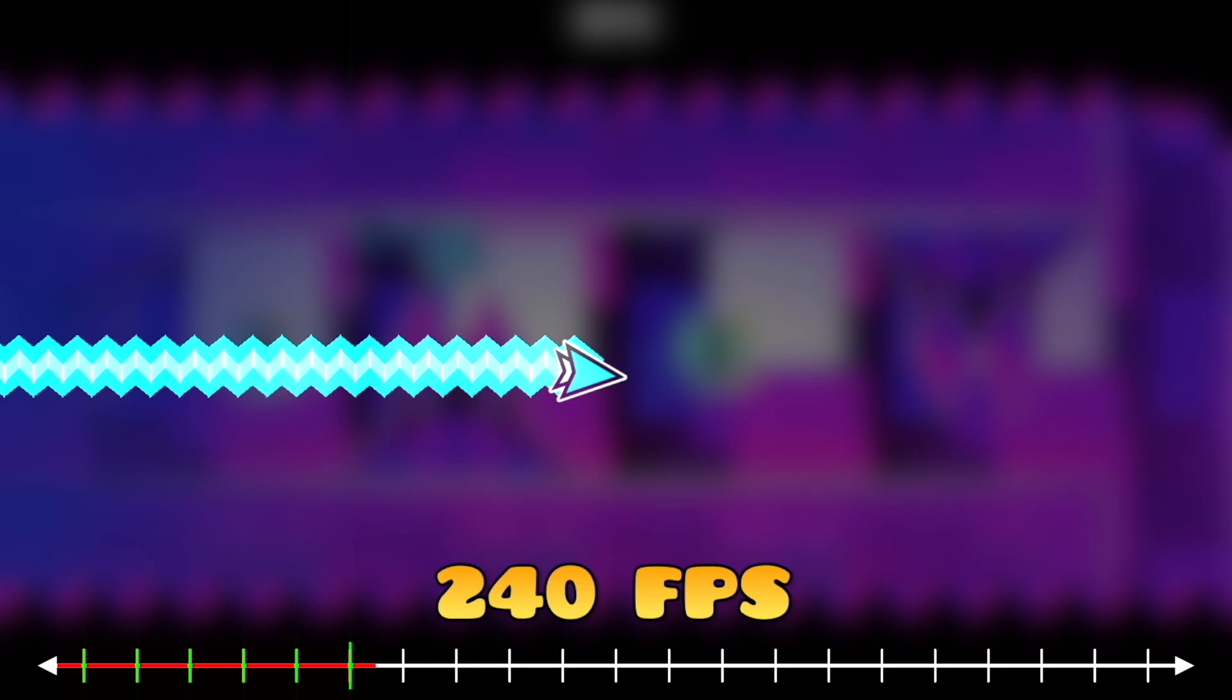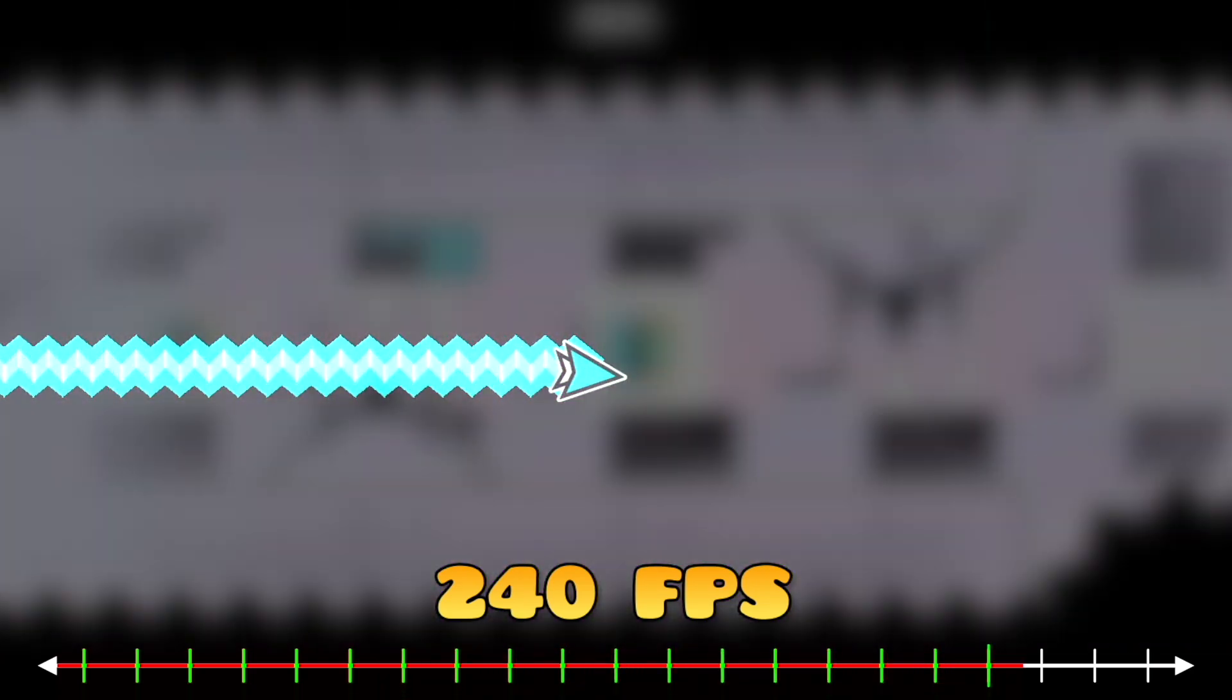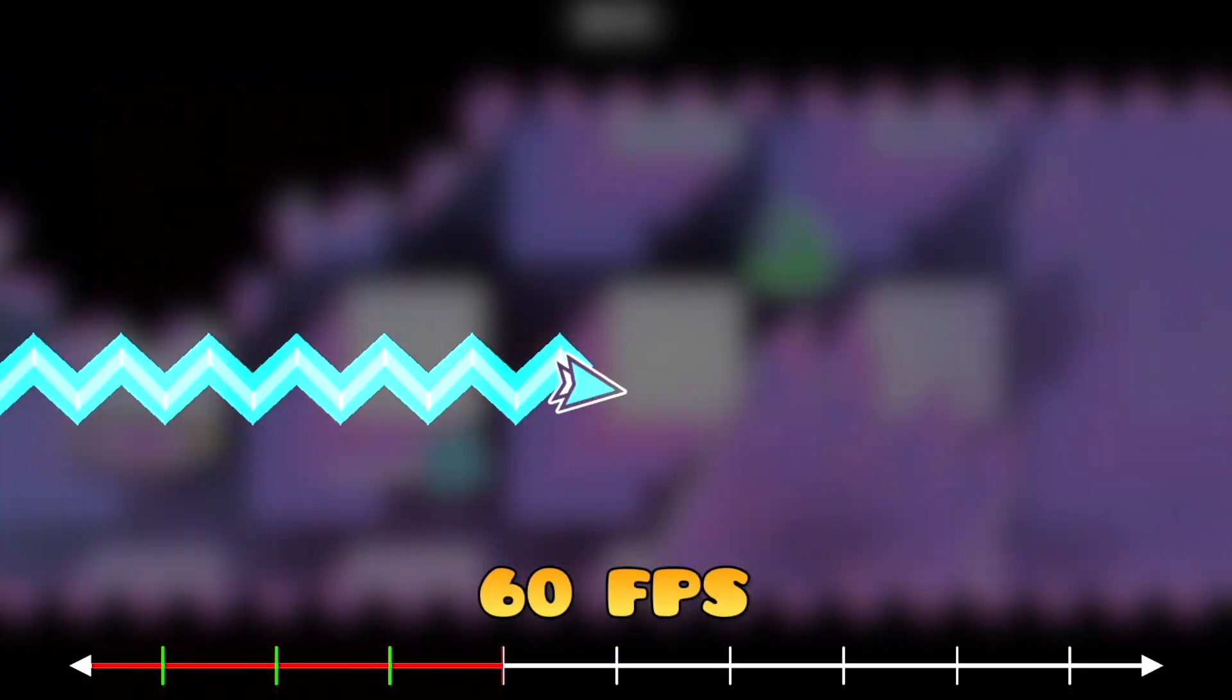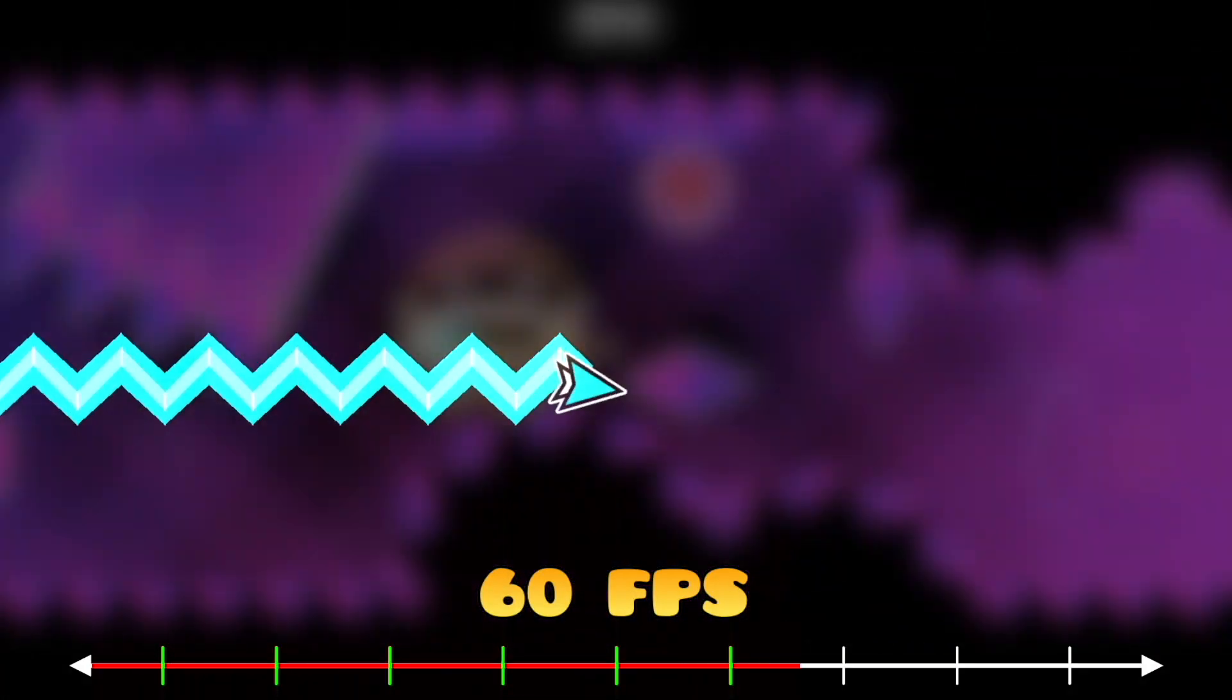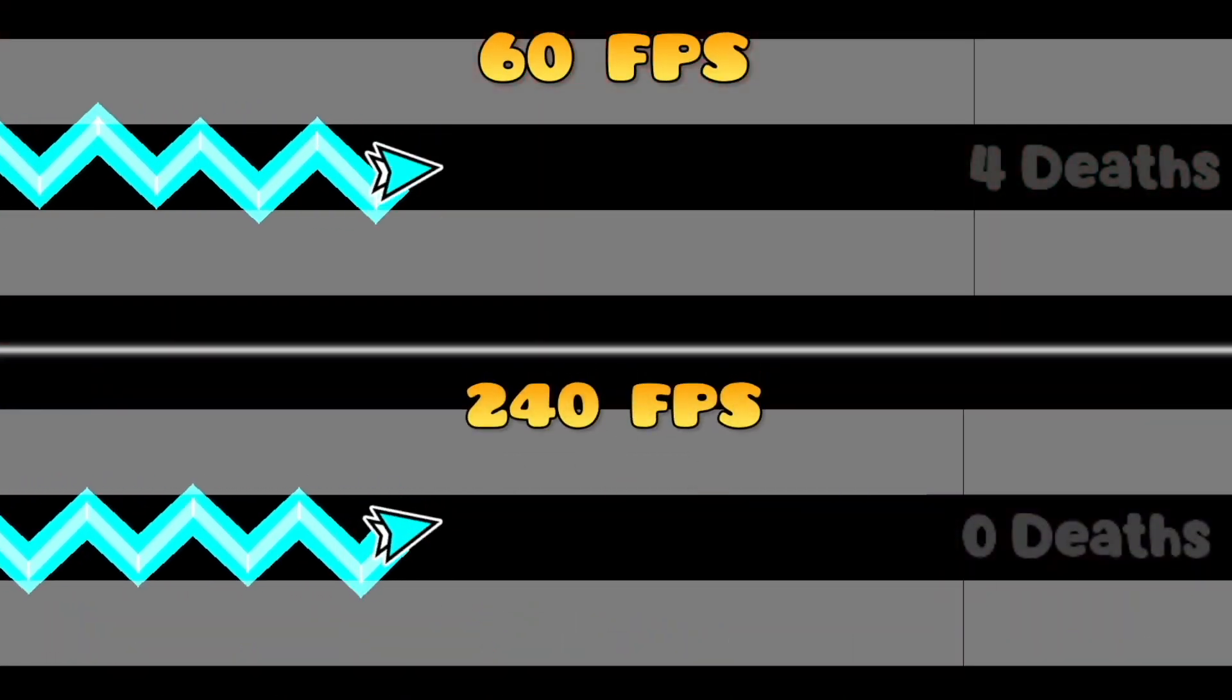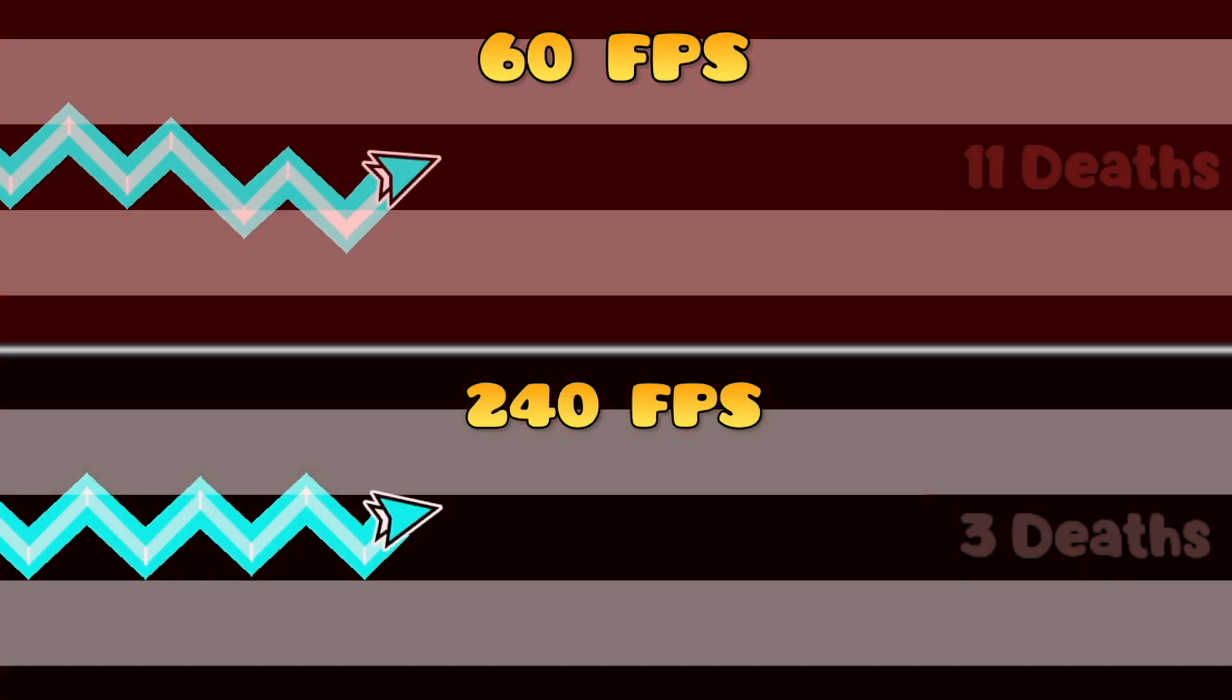Another thing is that the game currently can only poll your input once per frame, meaning if you go lower than 240 fps, your precision suffers as well, with 60 fps being notoriously more difficult to play with.